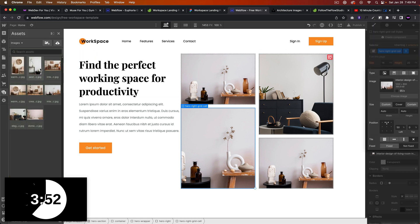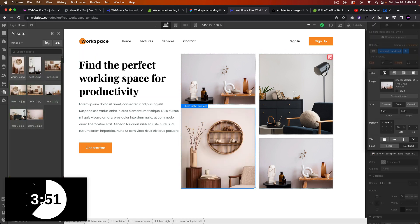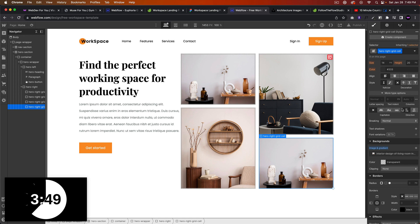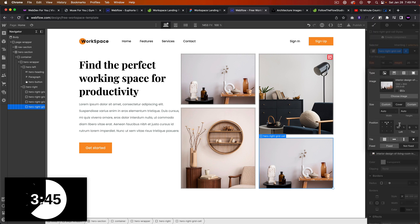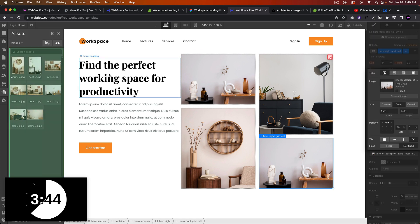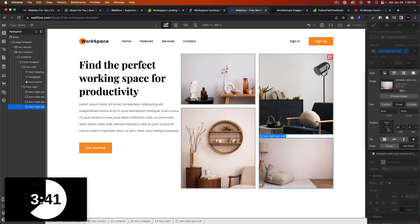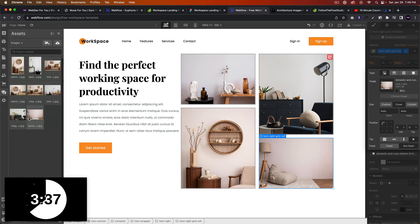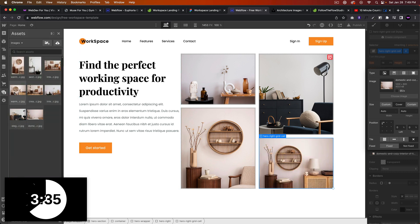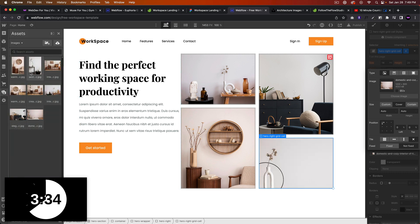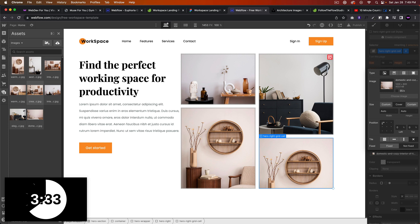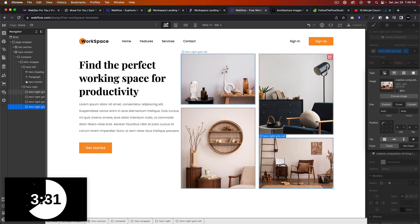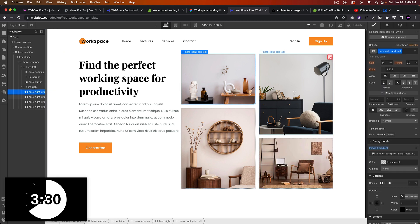Yeah, and then we'll give this one a combo class of three, choose image, this one should be... yeah, that one. And then combo class of four. I'm giving it a different combo class so we can change the styling a little bit.